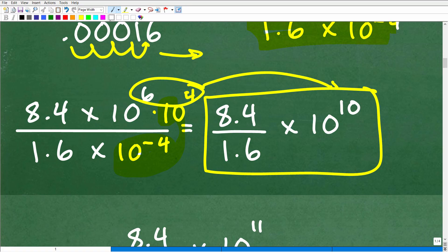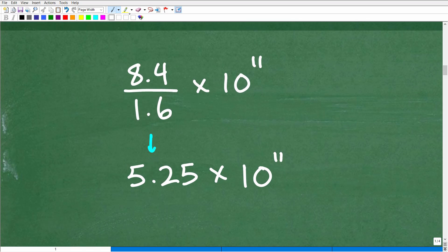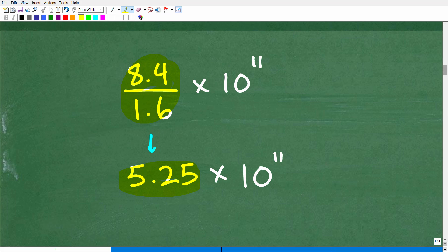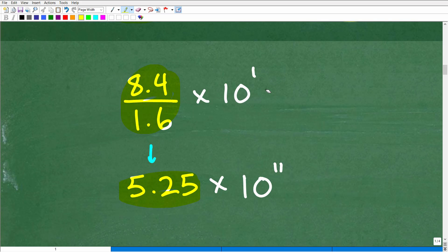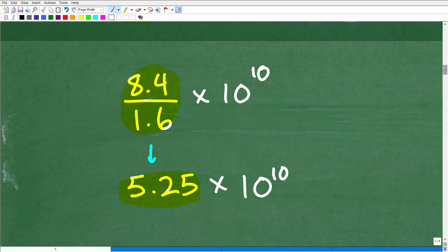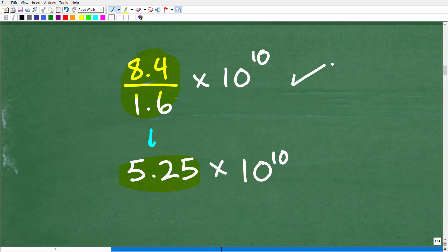Now we have 8.4 divided by 1.6, times 10 to the 10th. Even without a calculator you can work out 8.4 divided by 1.6 by hand — you get 5.25. So the final answer is 5.25 times 10 to the 10th power, which matches exactly what the calculator showed as 5.25E10.